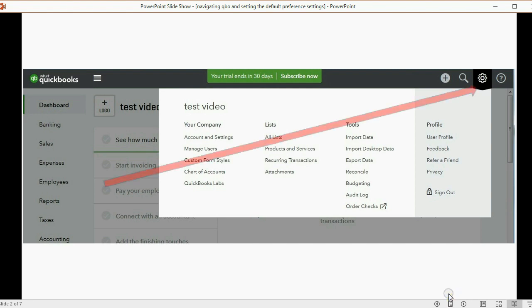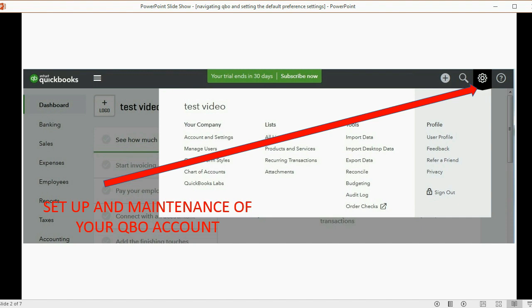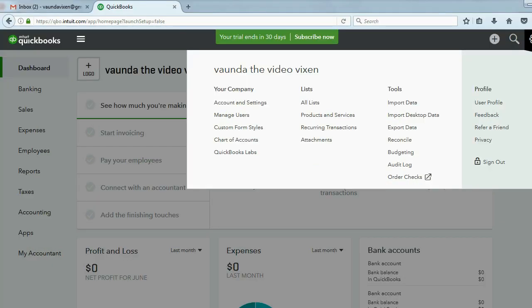The cog symbol is for basically the setup and maintenance of your QuickBooks Online account. If you look at the choices, you can see that these are things you only do once in a while. And once you do them, your QuickBooks Online account will behave differently or have different things available once you set this up.